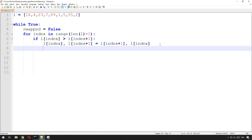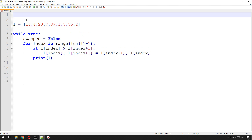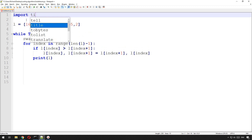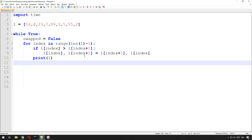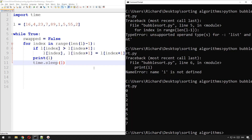We swap those two items and then we'll print the list to show how that works. We can get rid of this print later, but for the moment we'll just print the list to see how the program's going. We'll also add a delay — so let's import time and then after printing the list each time we'll do time.sleep(1).